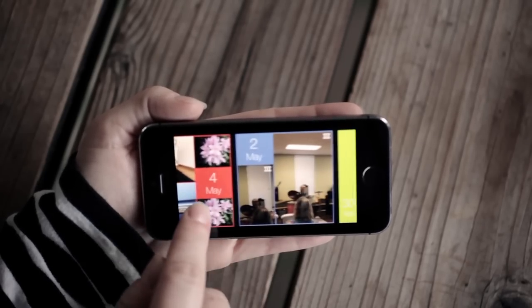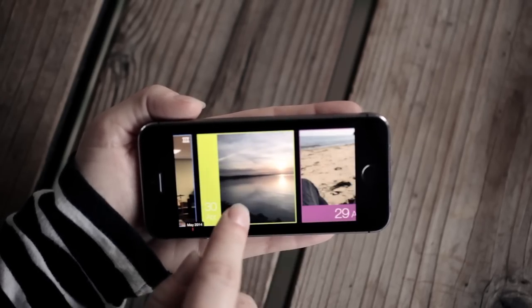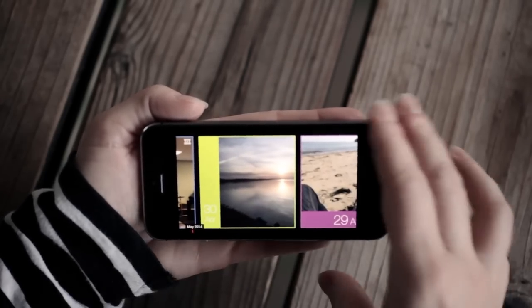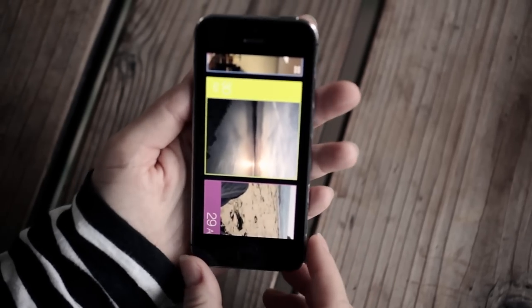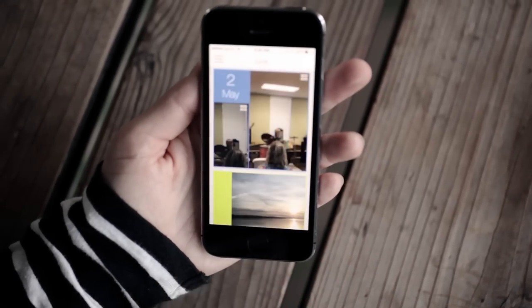Even better, Live detects what you're viewing on smartphone, tablet, or laptop, for example, and optimizes your image for viewing on that device.